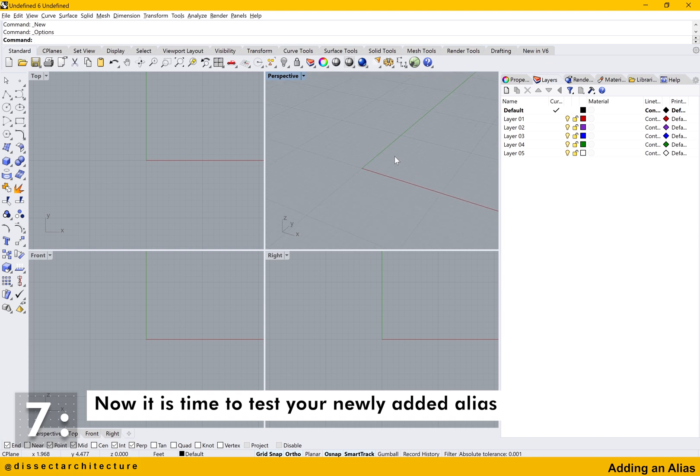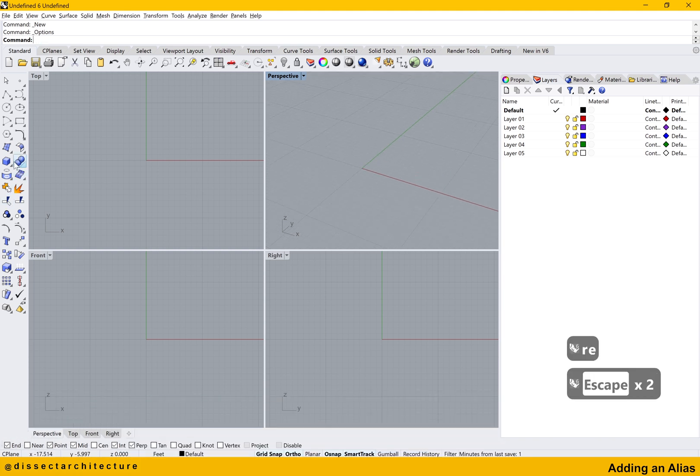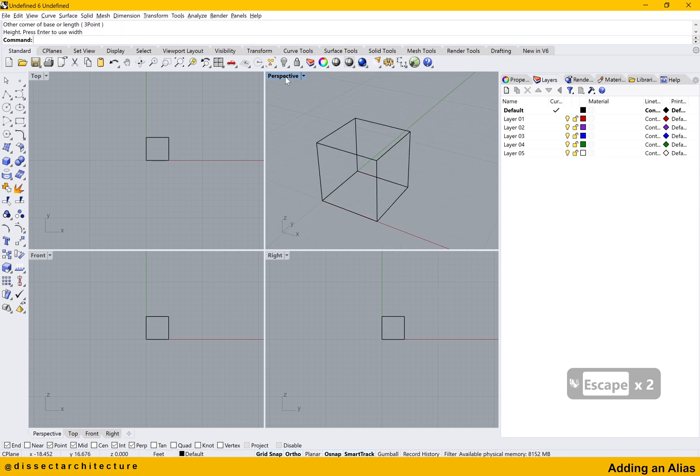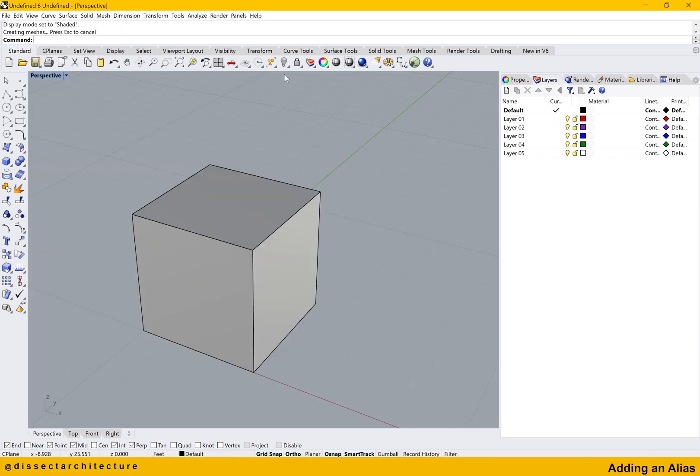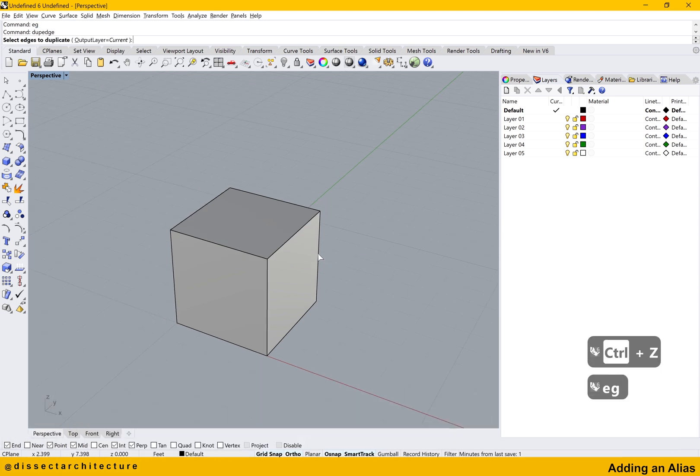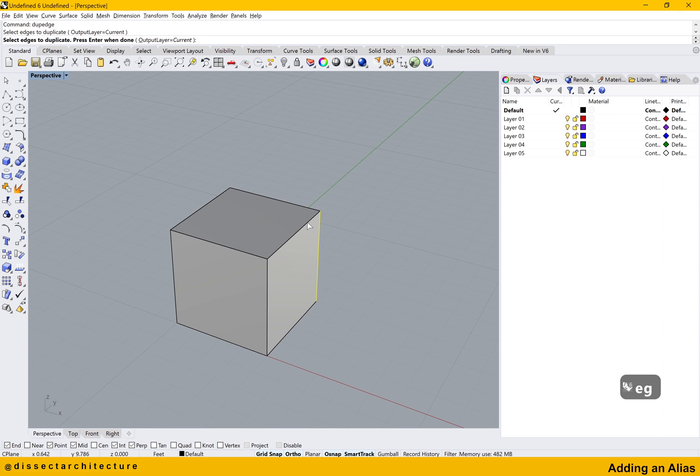Now let's test the new alias that you just added. I am testing the EG shortcut that stands for the Duplicate Edge command and you can see that this alias executed the command successfully.